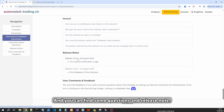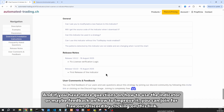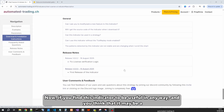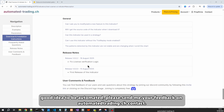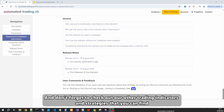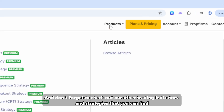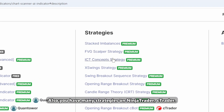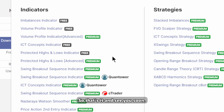You can also find FAQs and release notes. If you have questions or feedback on how to improve the indicator, you can join our Discord for free via the link provided. If you find the indicator useful and think it would be a good candidate for automation, send your feedback via the contact link on automatedtrader.ch or join us on Discord. Don't forget to check out our other trading indicators and strategies — we have many free indicators and premium strategies available for NinjaTrader.